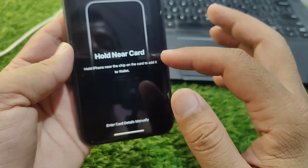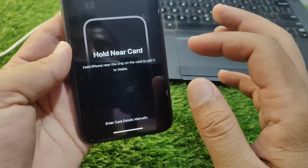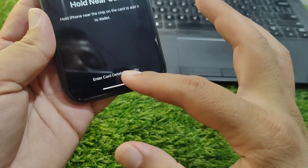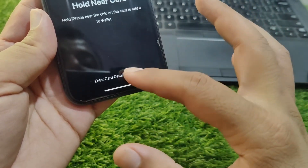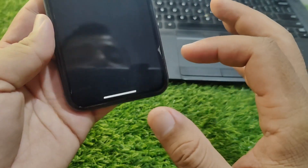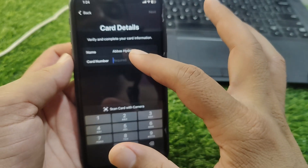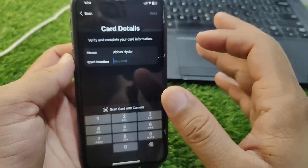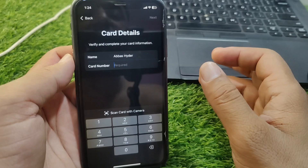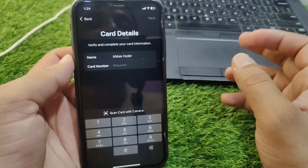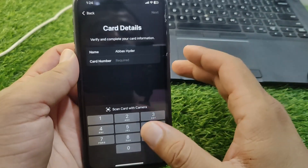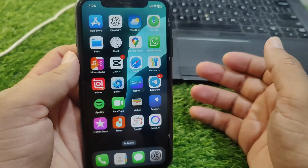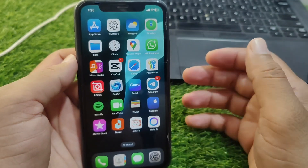You can also add your card manually. Tap on Enter Card Details Manually, then enter your name, card number, and other payment details. Follow the on-screen instructions and the card will be added to your Apple Wallet.